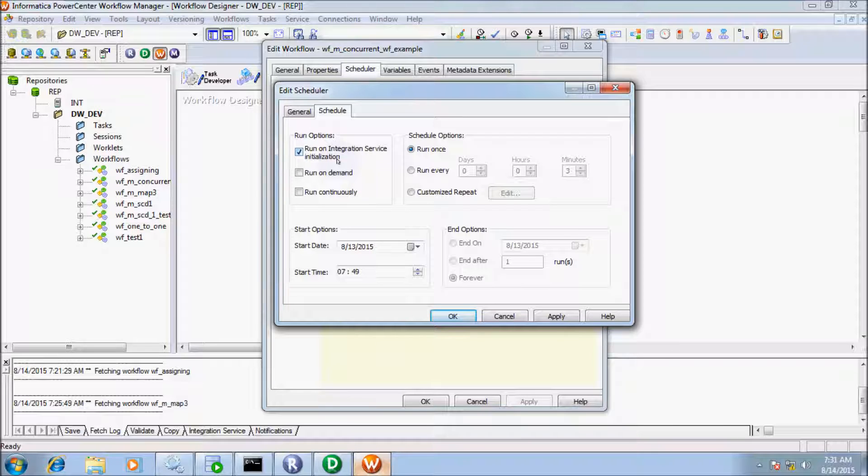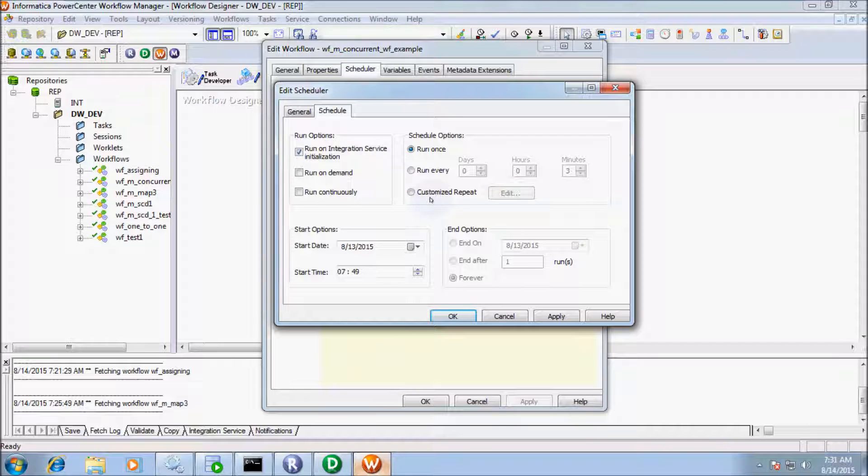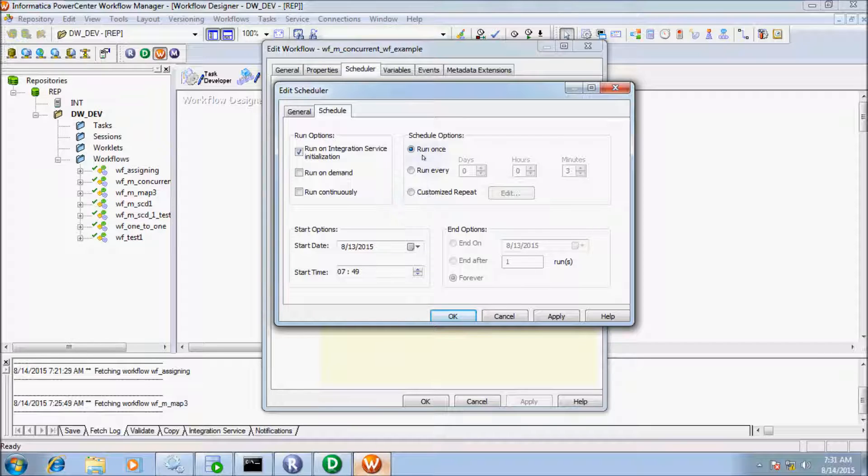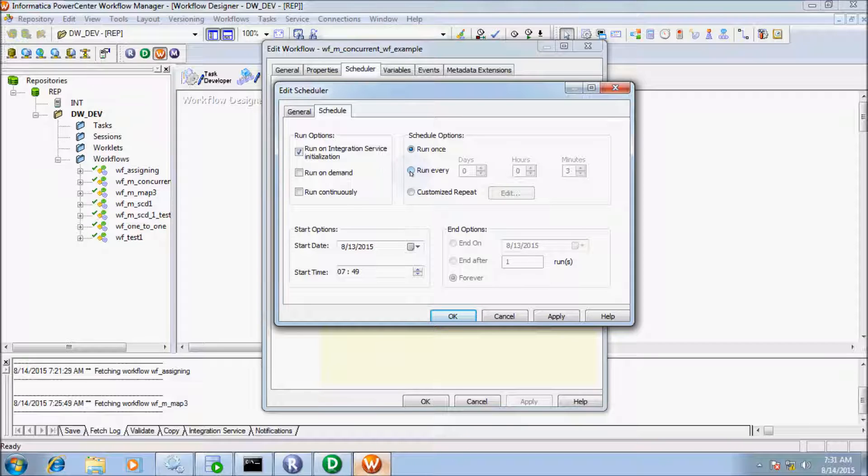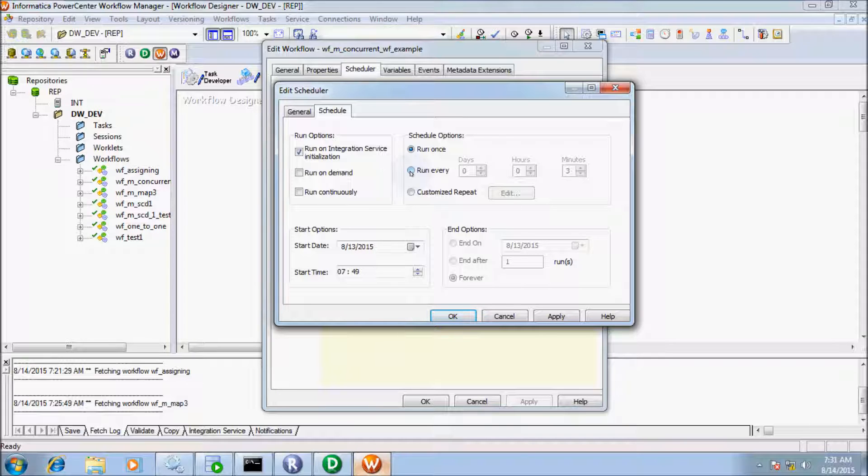Here are the options: Run Once, Run Every Day, and Customize Repeat. Run Once means the workflow runs only one time at the specified start date and time. Run Every Day option is used to specify the workflow to run every X days, Y hours, or Z minutes.